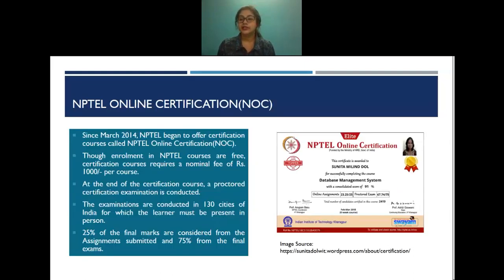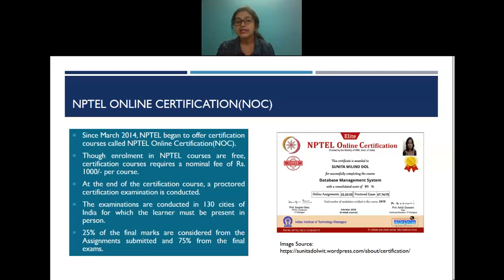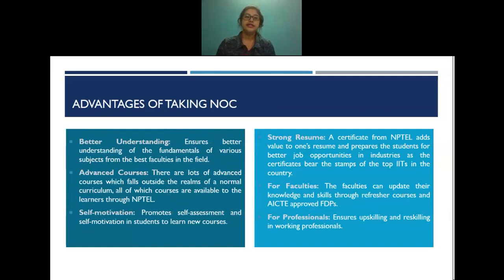We'll now talk about the NPTEL Online Certification, called NOC. Since March 2014, NPTEL began offering online certification courses. Although enrollment in NPTEL courses is free, certification courses carry a nominal fee of rupees one thousand per course. At the end, a proctored examination is conducted in 130 cities across India, requiring the learner to be present in person. 25% of the final marks come from assignments and 75% from the final exam. An example of an NPTEL online certificate is shown here.